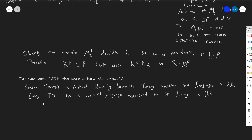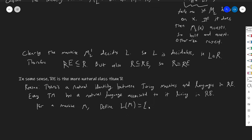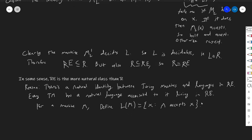And that language is basically this one. For a machine M, define L(M) to be the set of all strings x such that M(x) equals 1 — such that M accepts x. That is to say, M halts and accepts on x. That's it.